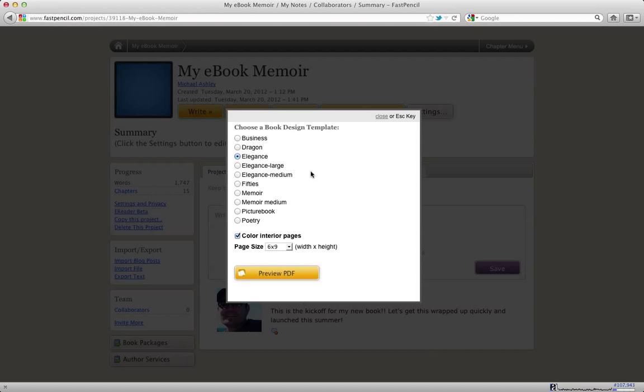But as an independent author, we created these templates and these templates really are professional templates that look fantastic and will make sure that your book looks really great standing on a shelf next to any other book at Barnes & Noble.